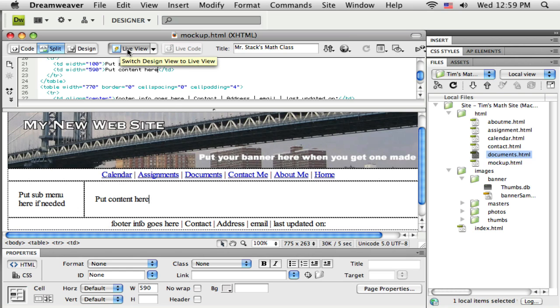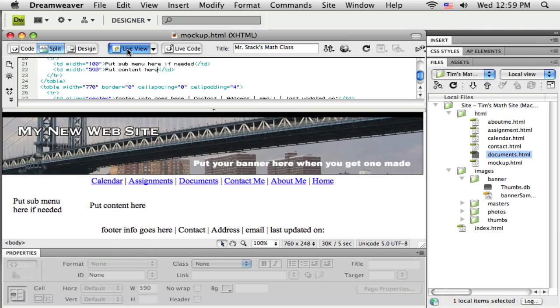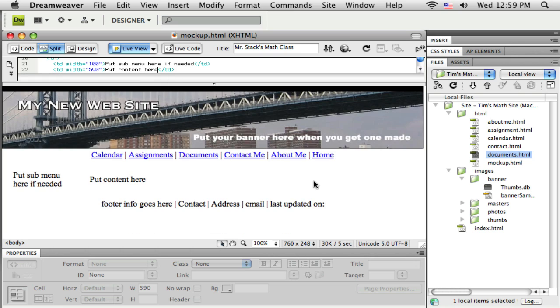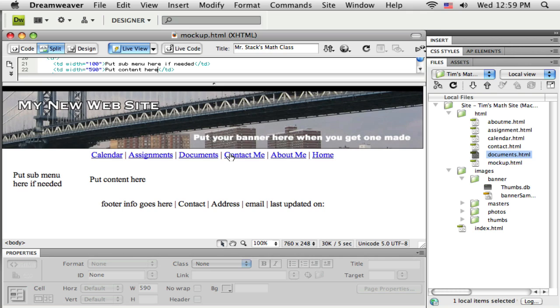But sometimes it gets tiresome. In CS4, Dreamweaver added this great button up here called live view. If I click on that, Dreamweaver switches a bit here and it lets me see my page rendered out as it would be in the browser. So, you know, I might just use that live view as I'm working and then every so often actually go out to Firefox or to Safari or to Internet Explorer and really check it out, but live view might make it a little bit quicker, a little bit easier.